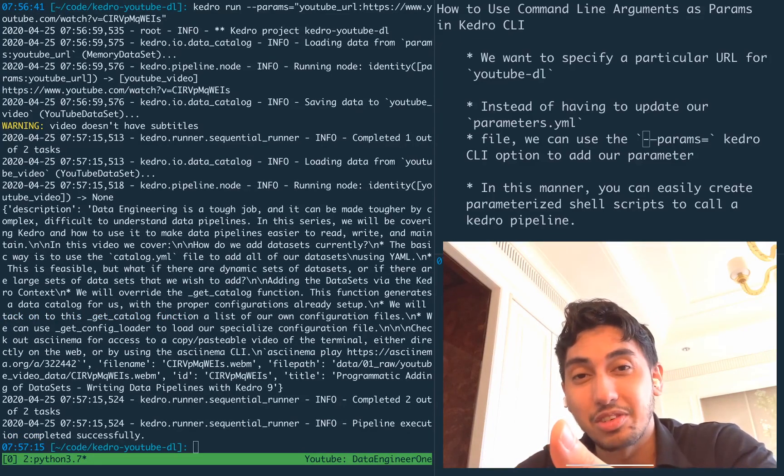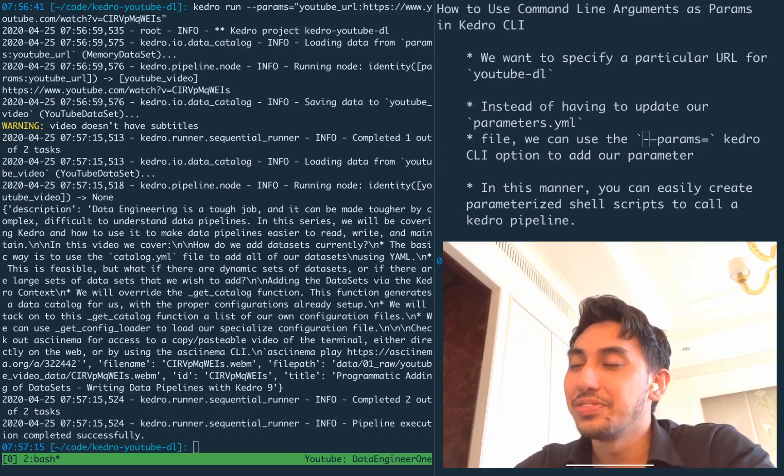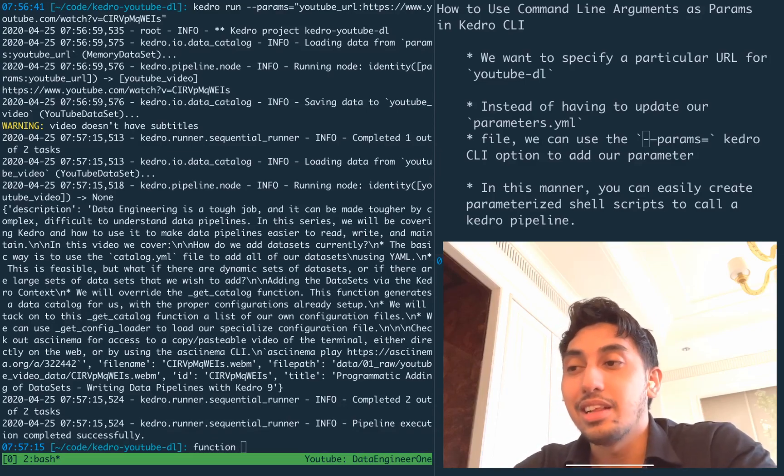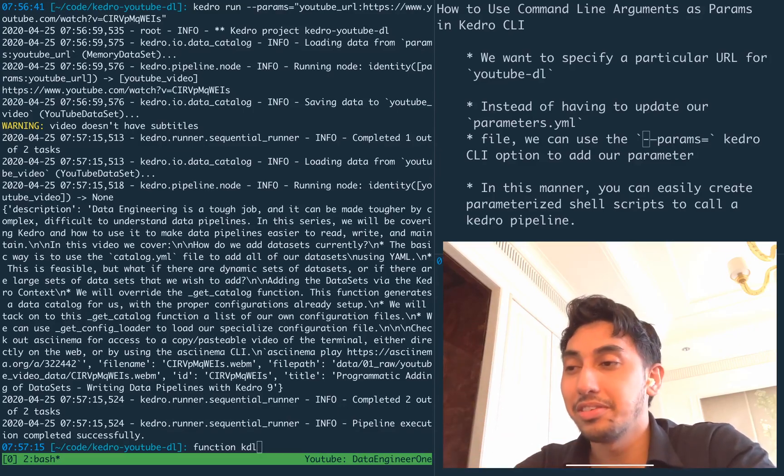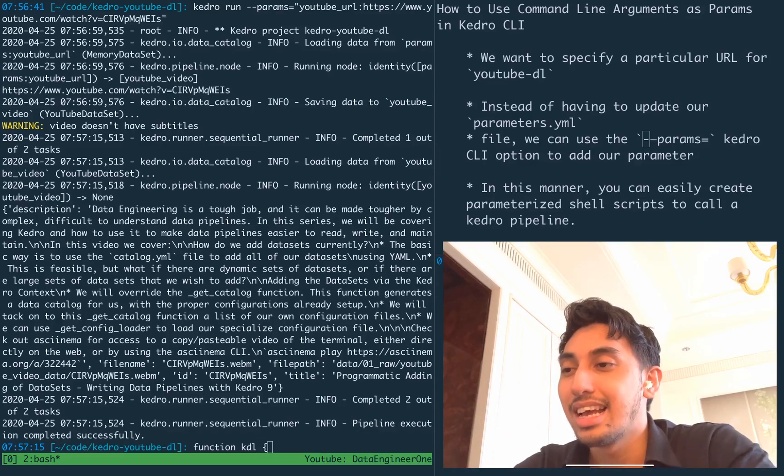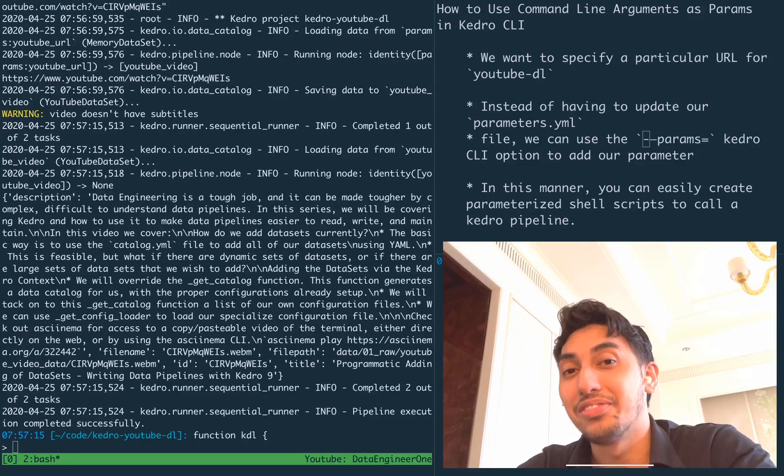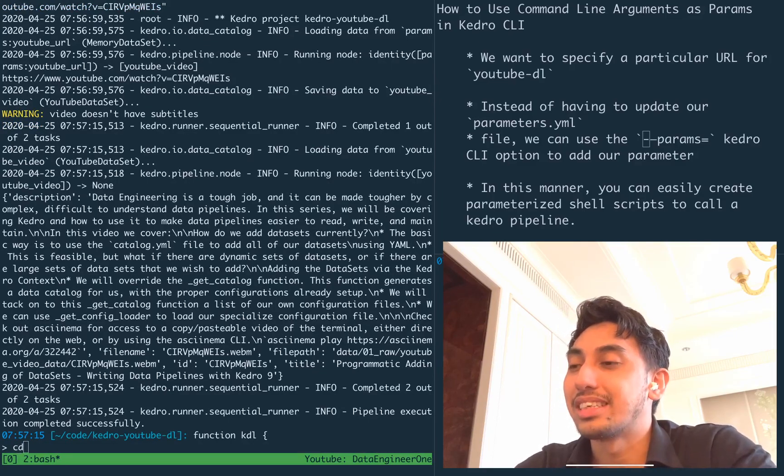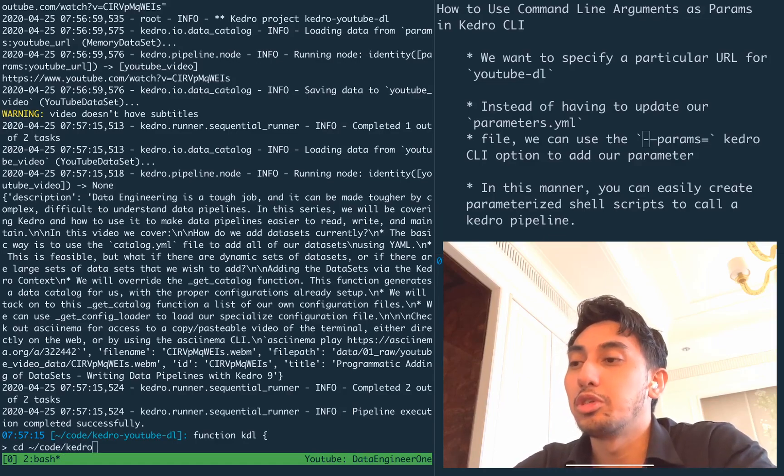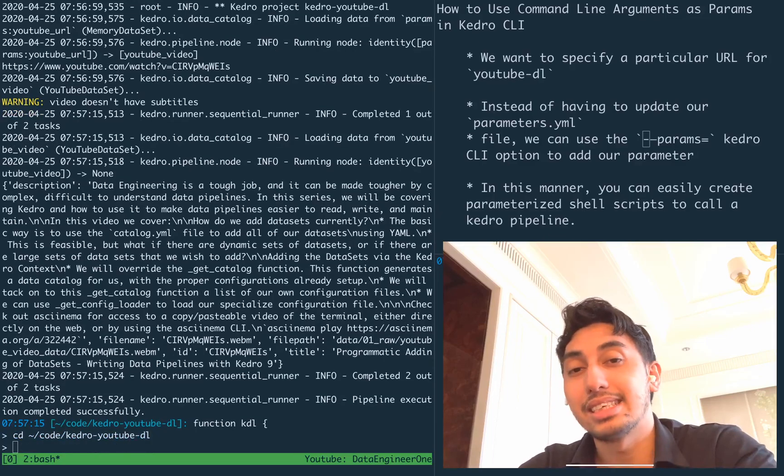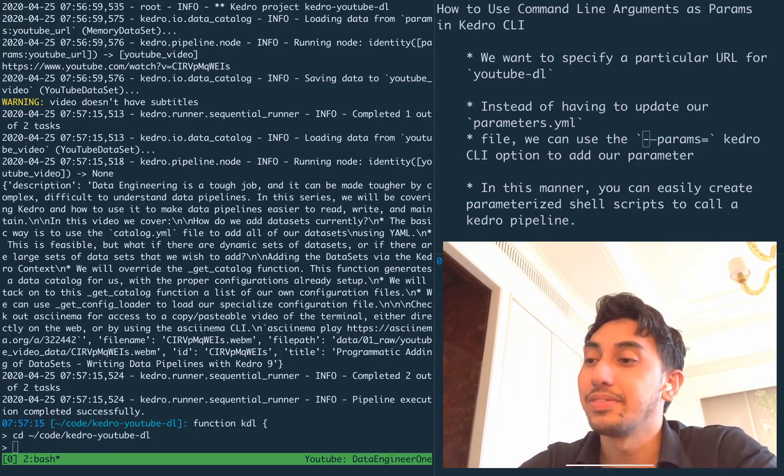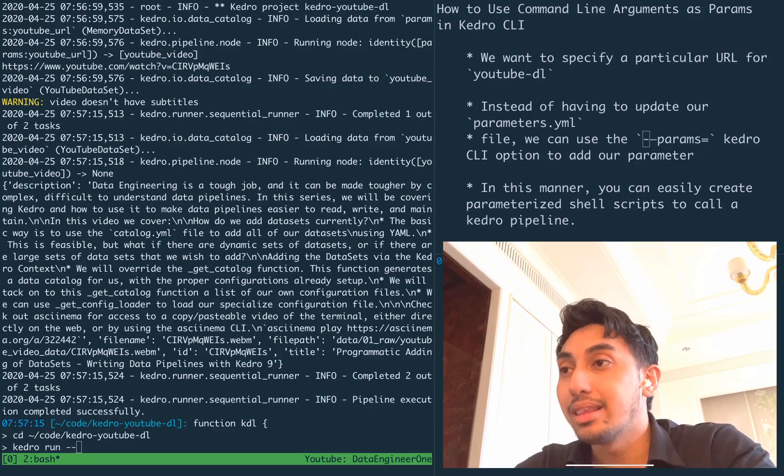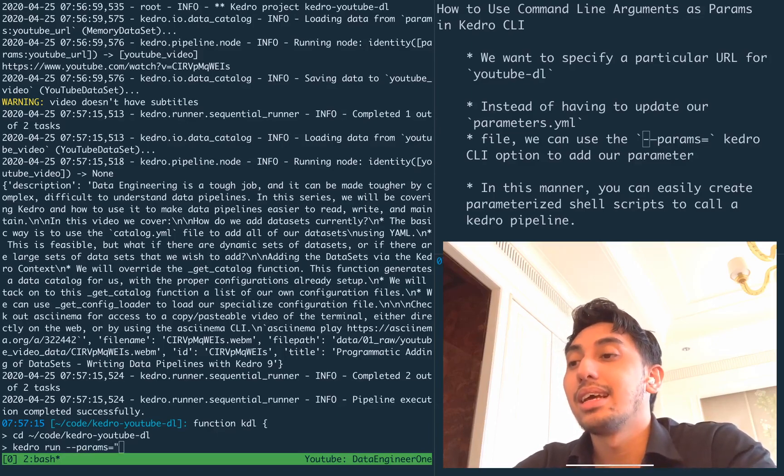So in this case, for example, we can create a function called KDL, which is like Kedro download. And then we can use this to download our YouTube videos. So what we can do is say, okay, we're going to CD into this Kedro YouTube DL folder when we call the function. This is just to change the current working directory.